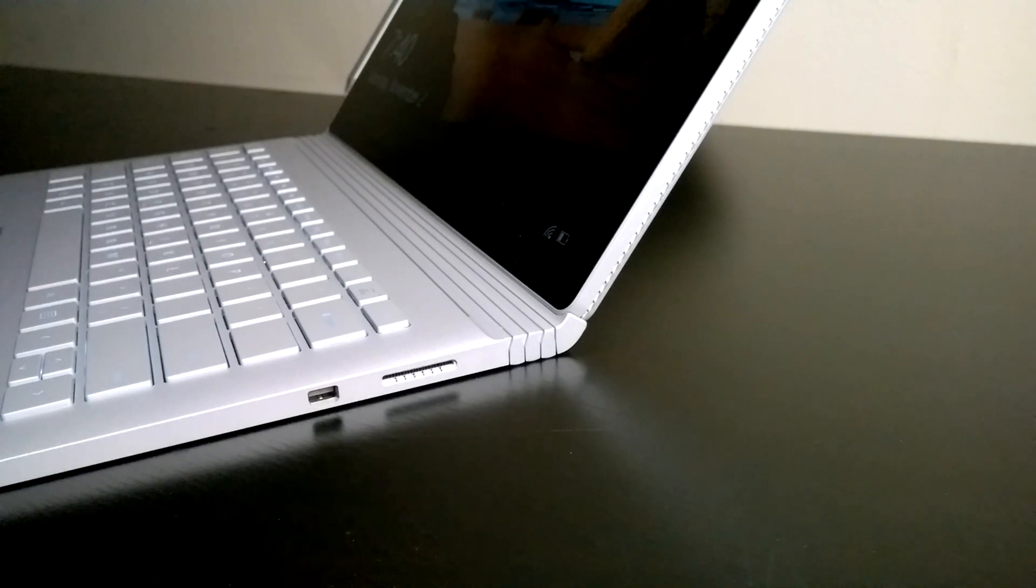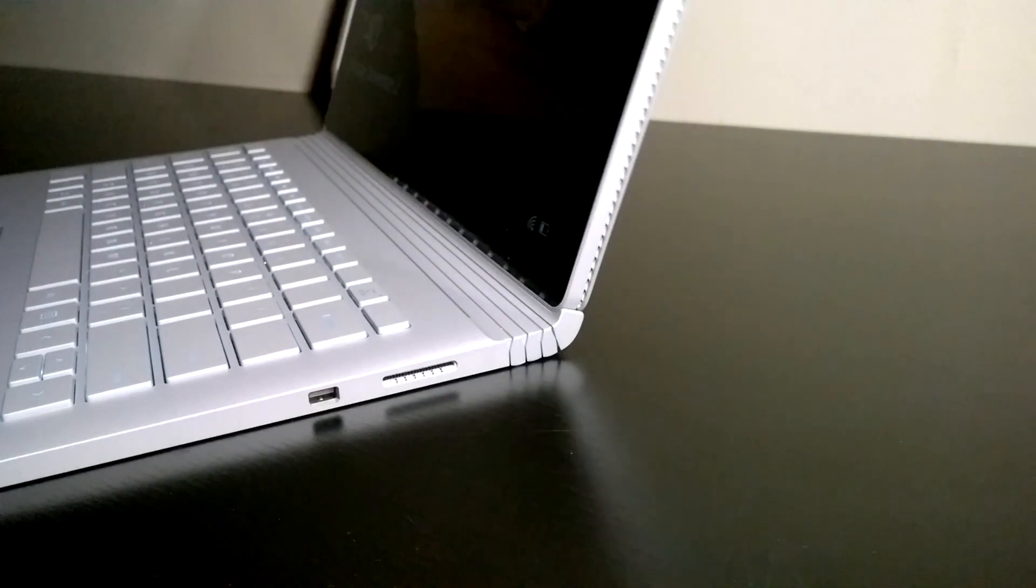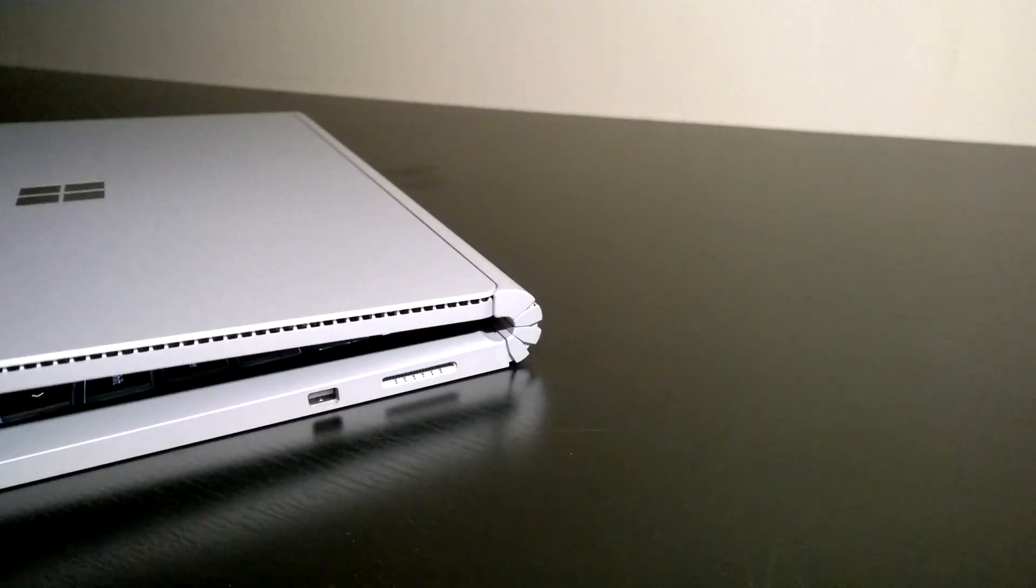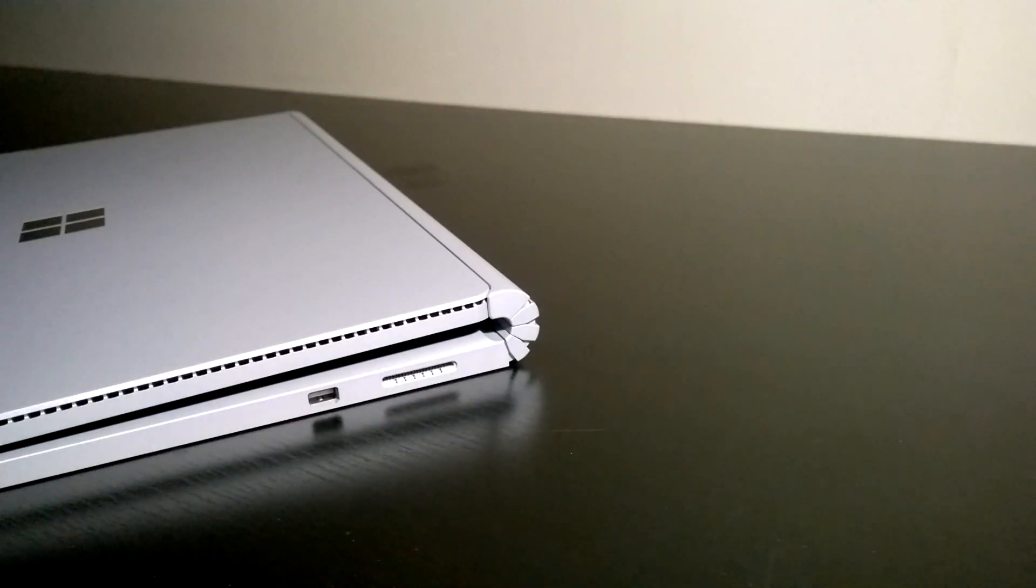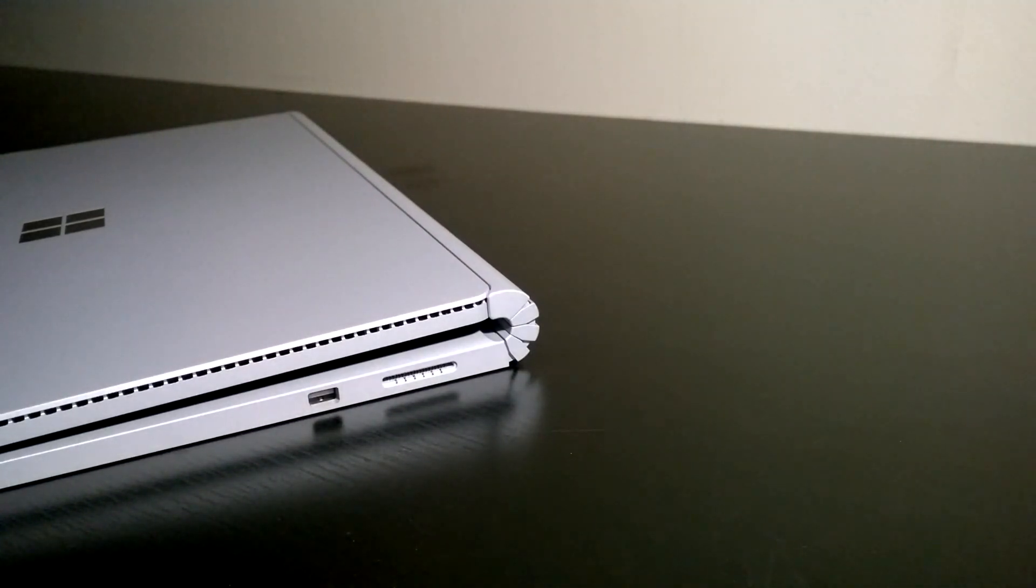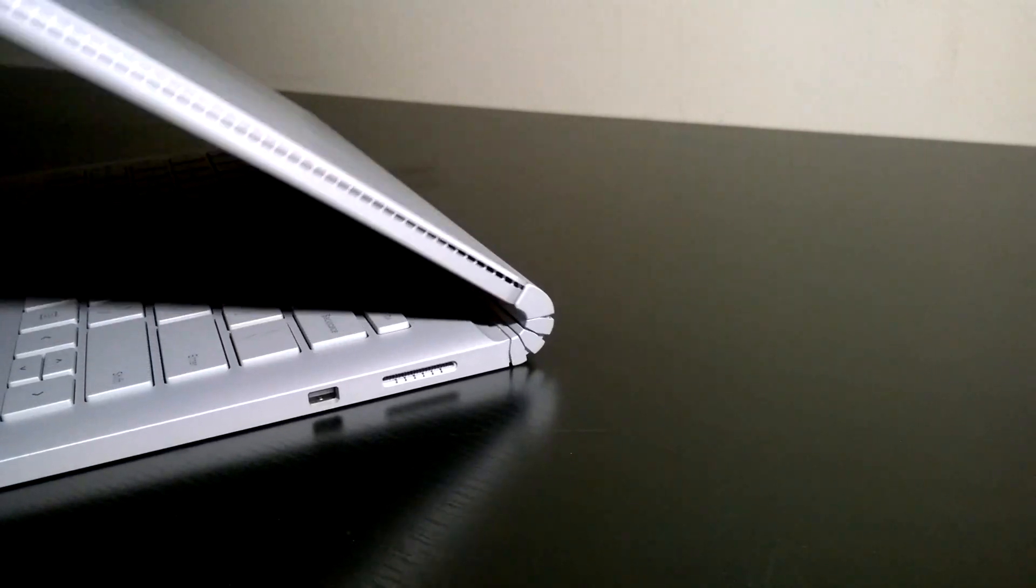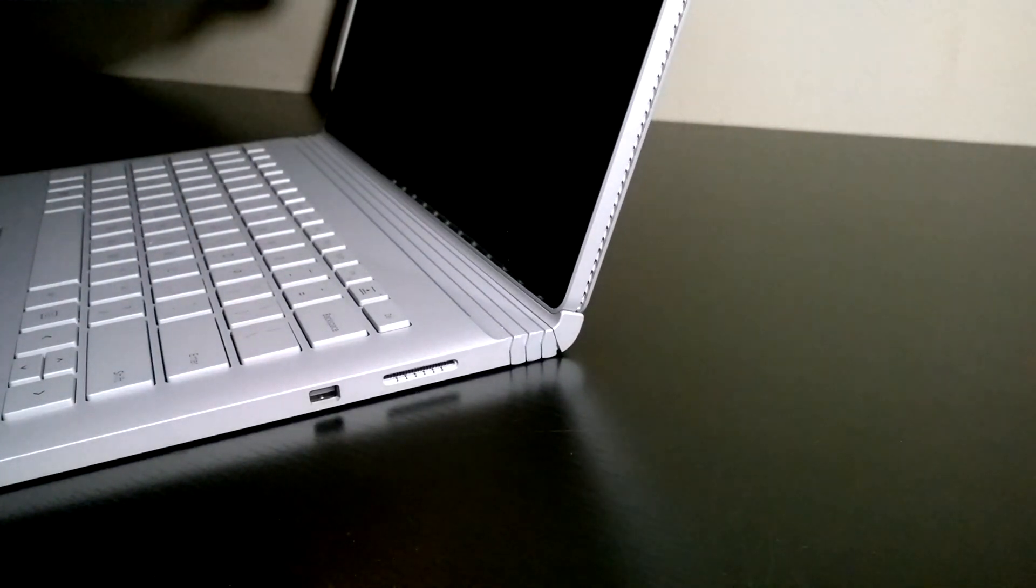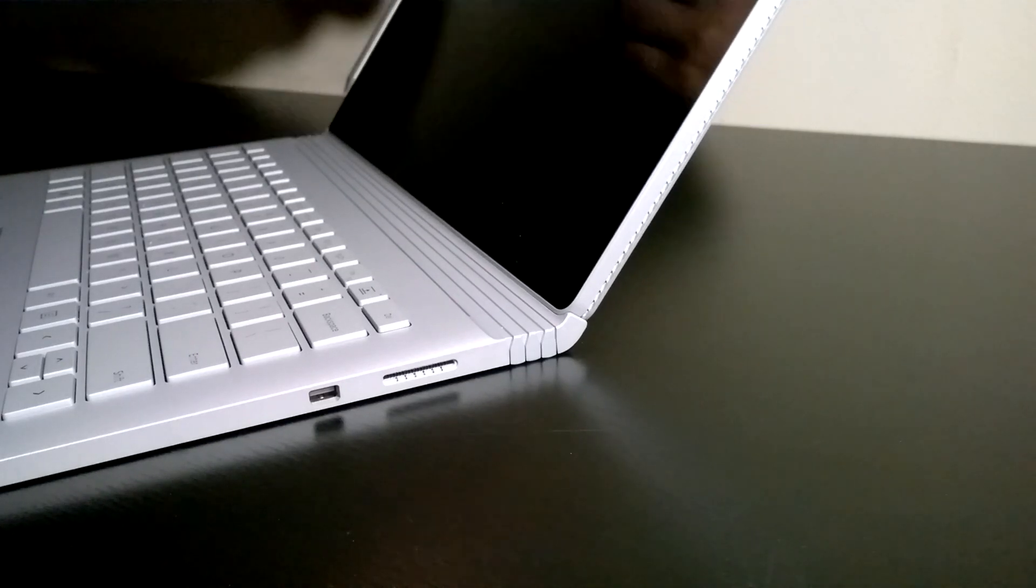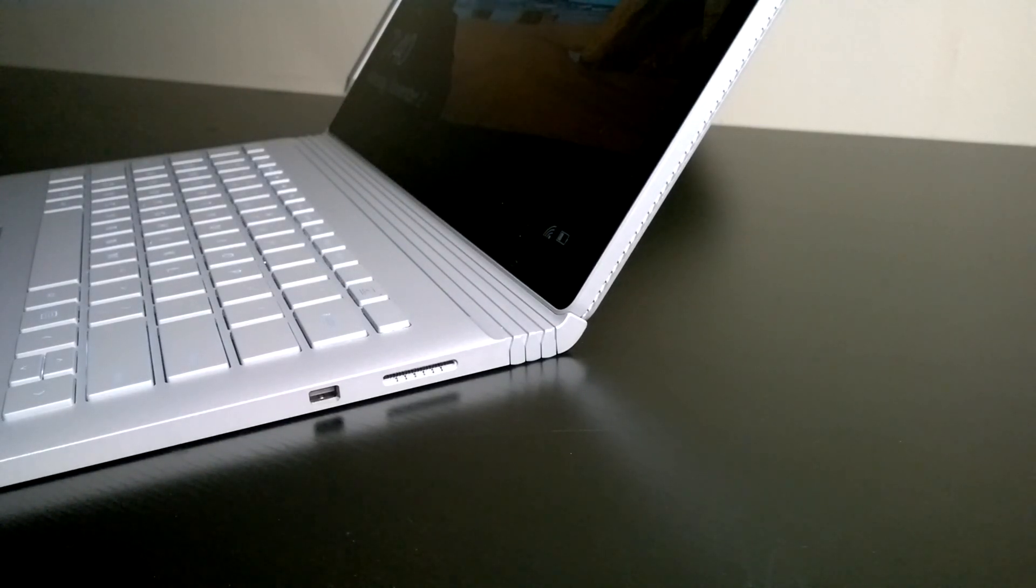One of the most distinct features of the Surface Book is the dynamic fulcrum hinge. It works by transferring the weight from the rubber strip near the hinge onto the actual hinge. This moves the pivot point closer to the screen, therefore decreasing the moment arm and increasing the weight required for the Surface to tip over. It's very clever and it works.